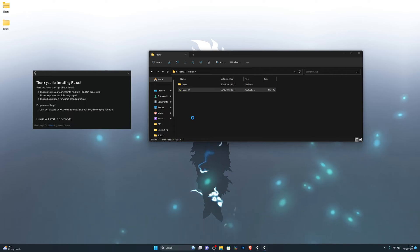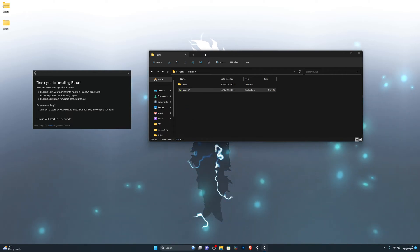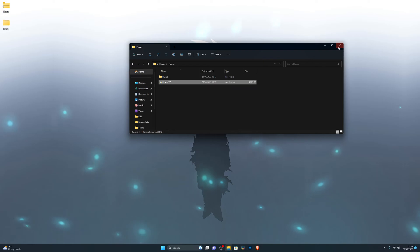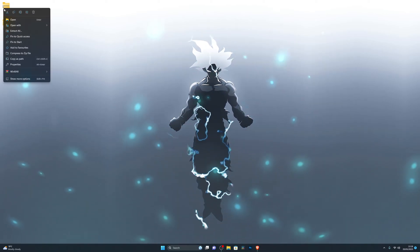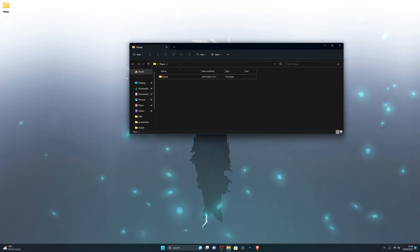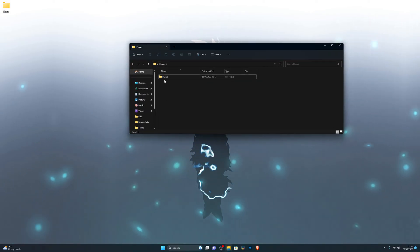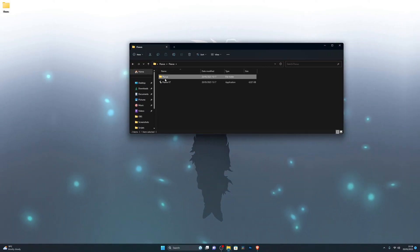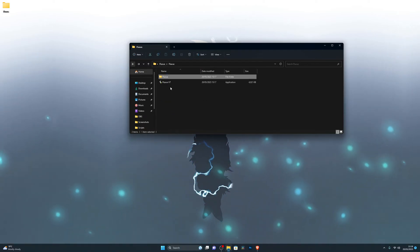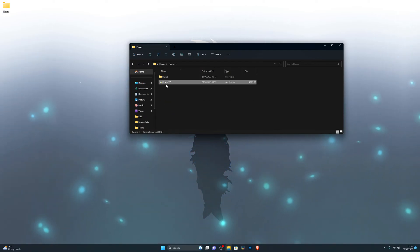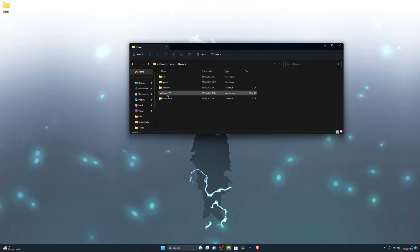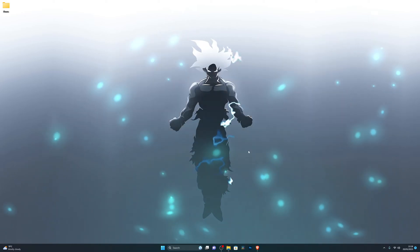Open up the extracted folder, go inside, and double-click Fluxus V7. Click More Info, then Run Anyway, and that will start the download. Go ahead and click Next, choose the top option which says to install Fluxus to the current running path in a new folder, and it will start downloading the files. It will open up Fluxus in around five seconds — just wait for it to open. Once it's open, close out of everything and you can delete the original folder.